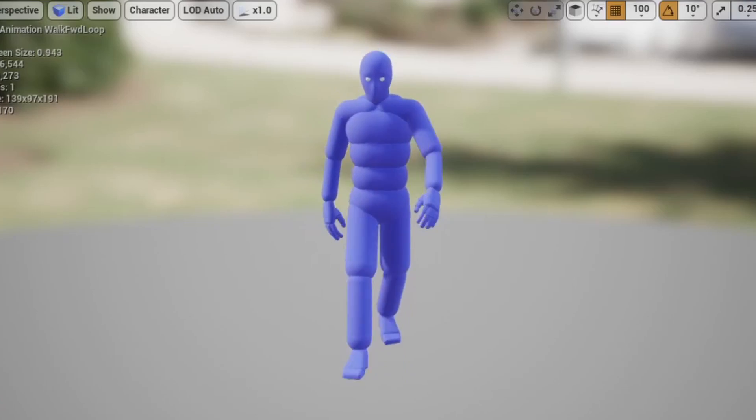For a character that's walking around using in-place animations, the animation for walking or running, if you just play it, looks like the character's on a treadmill. Their legs are moving, their arms are swinging, but they're not going anywhere. And that's because there is no forward movement in the animation.